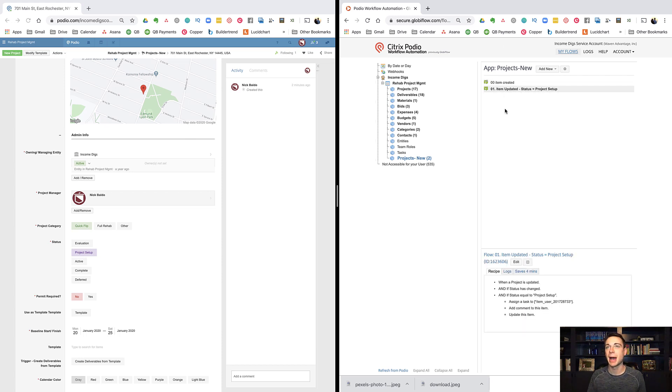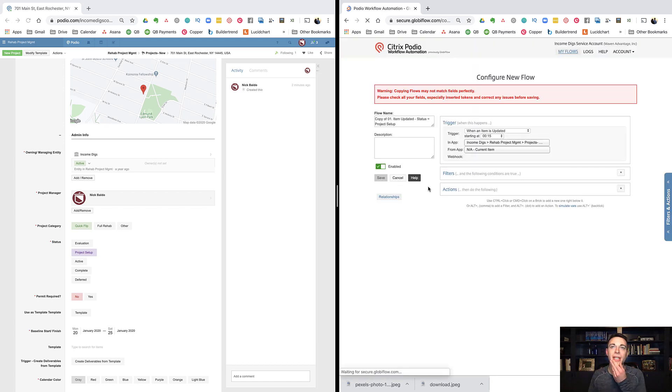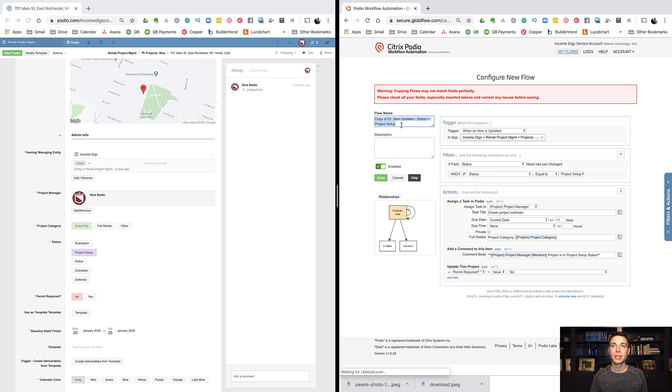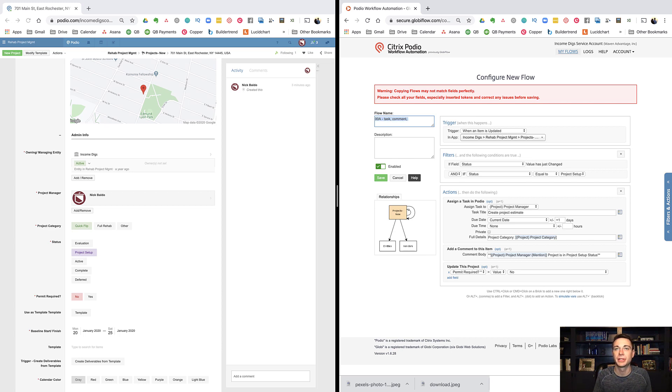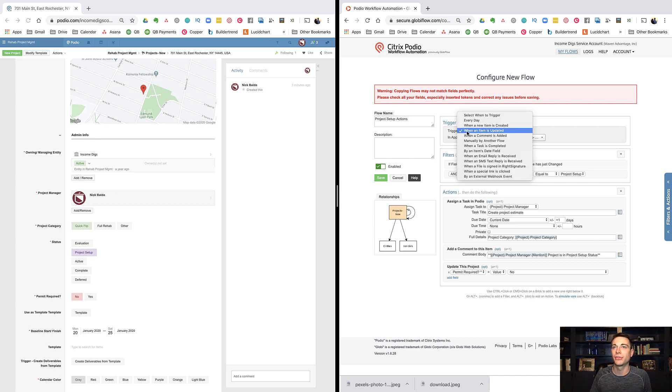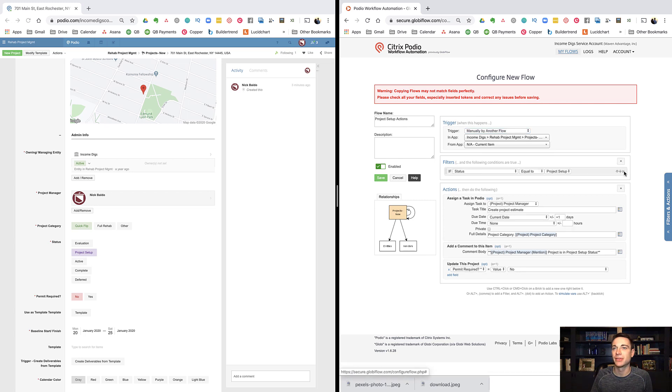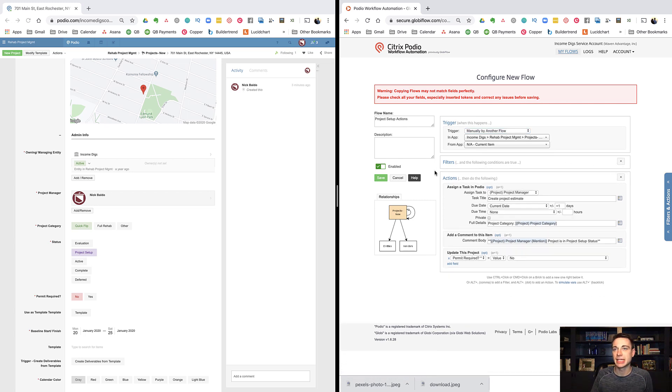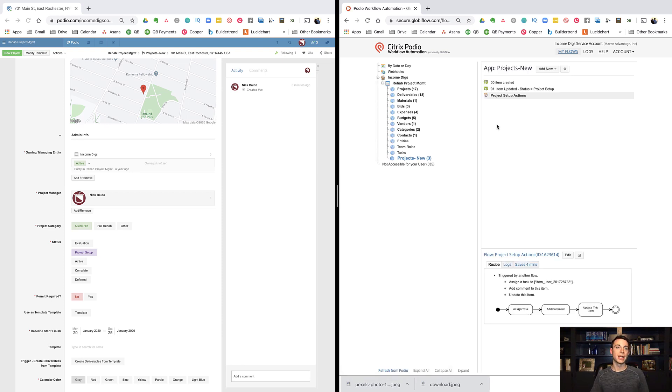I'm going to demonstrate a manual flow right now. To do that, I'm going to copy the flow that's good. So I'm going to copy this one. And I'm going to do, what I'm going to call this one is 00A, and I'm just going to call this project setup actions. Now, here's where I'm going to save us a bunch of time and headache down the road. I'm going to change this trigger from when an item is updated to simply manually by another flow. So this thing's going to work manually by another flow. And then I'm going to take this filter out of it. And this is now just a set of actions. Now, here's the thing. This thing will not run. It can't run because nothing's triggering it yet.